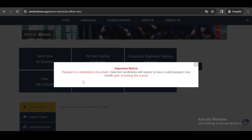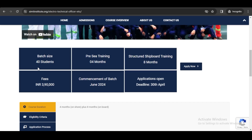Here you can see that passport is mandatory for the admission in ETO in Seven Islands, and you can see the various details like shipboard training, fees, and the commencement of the course.